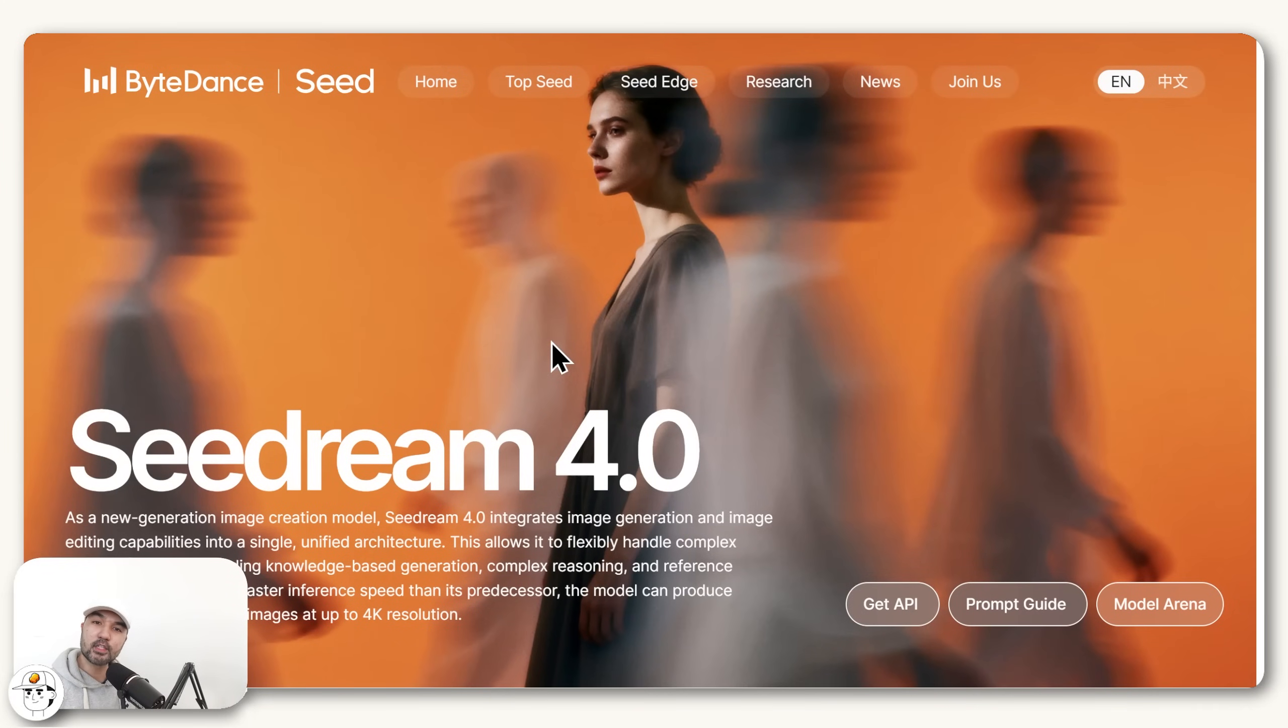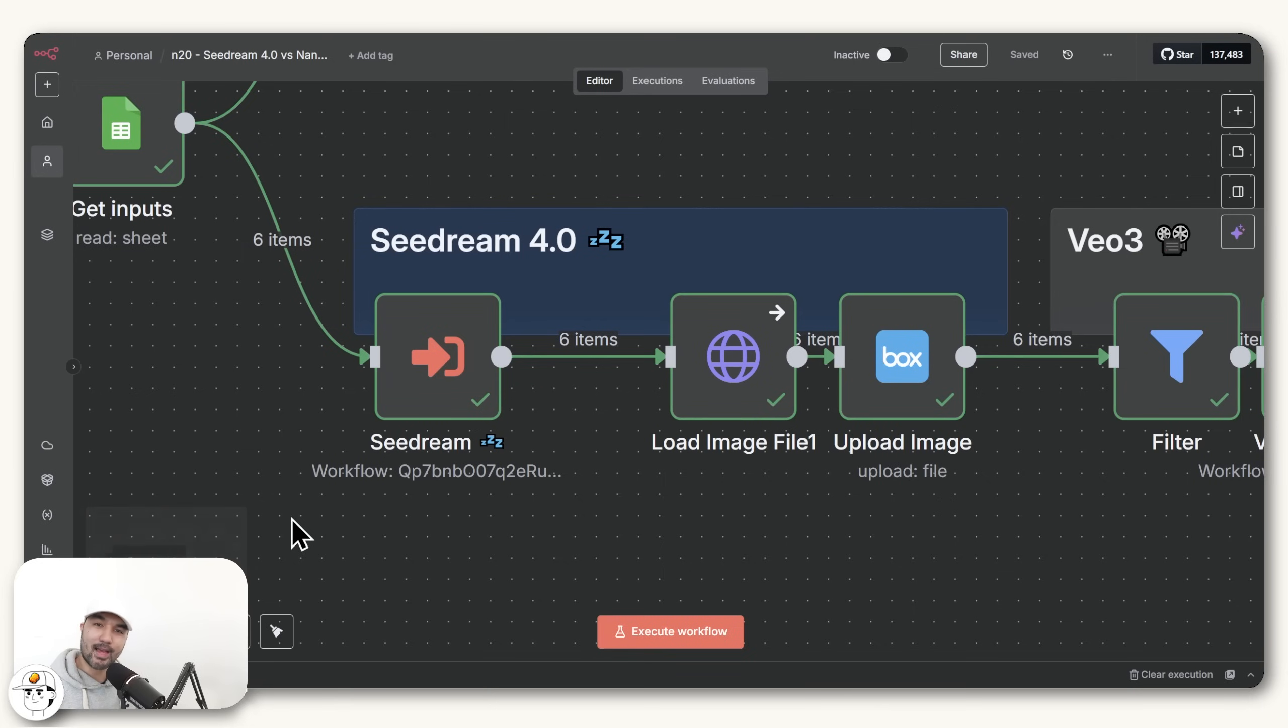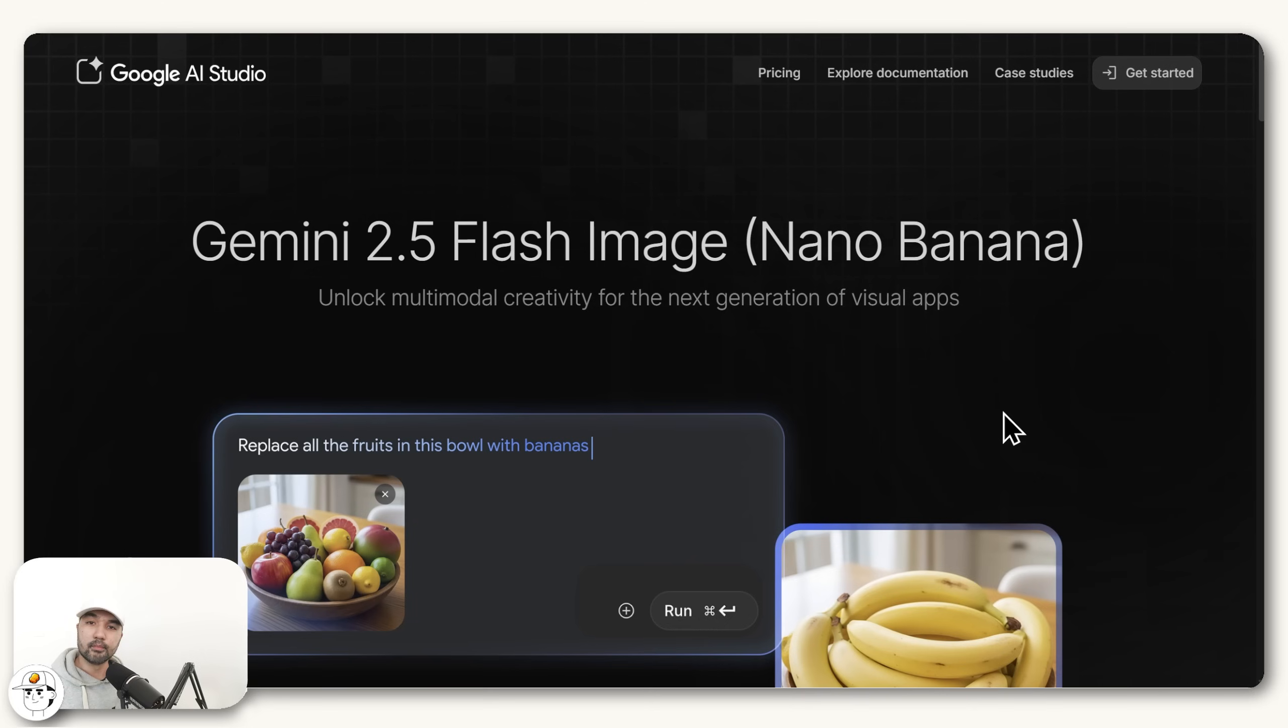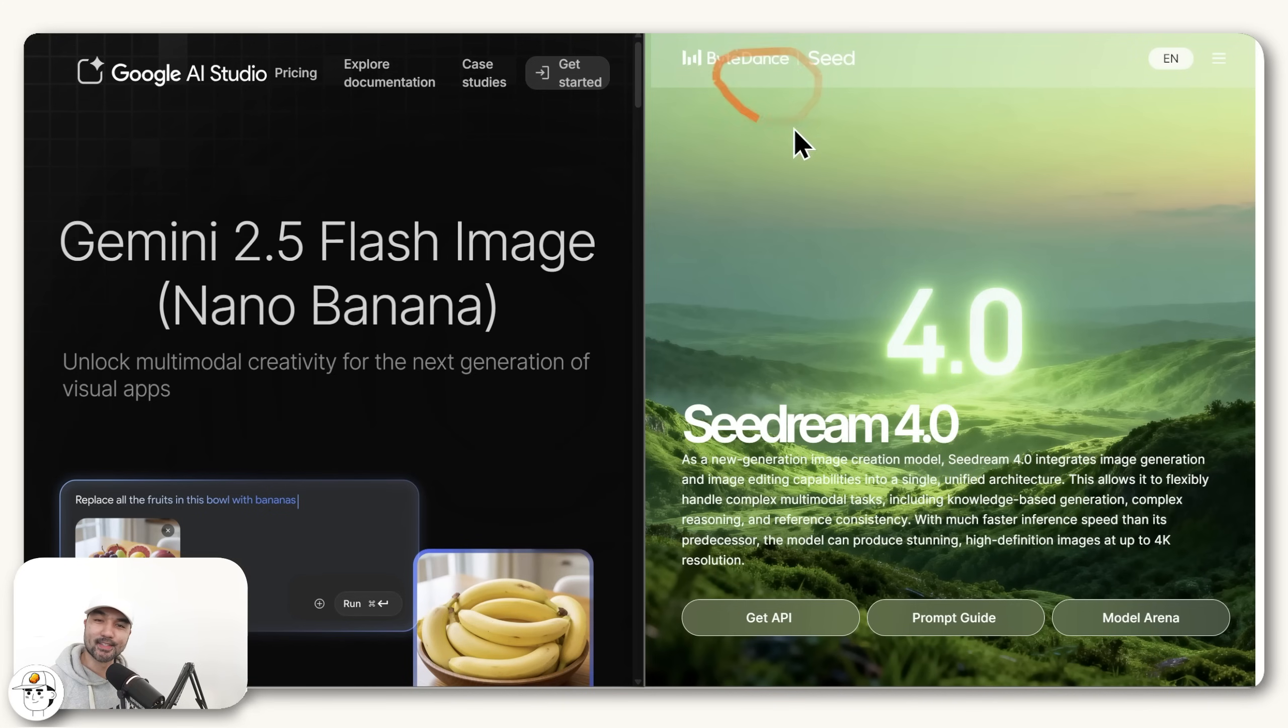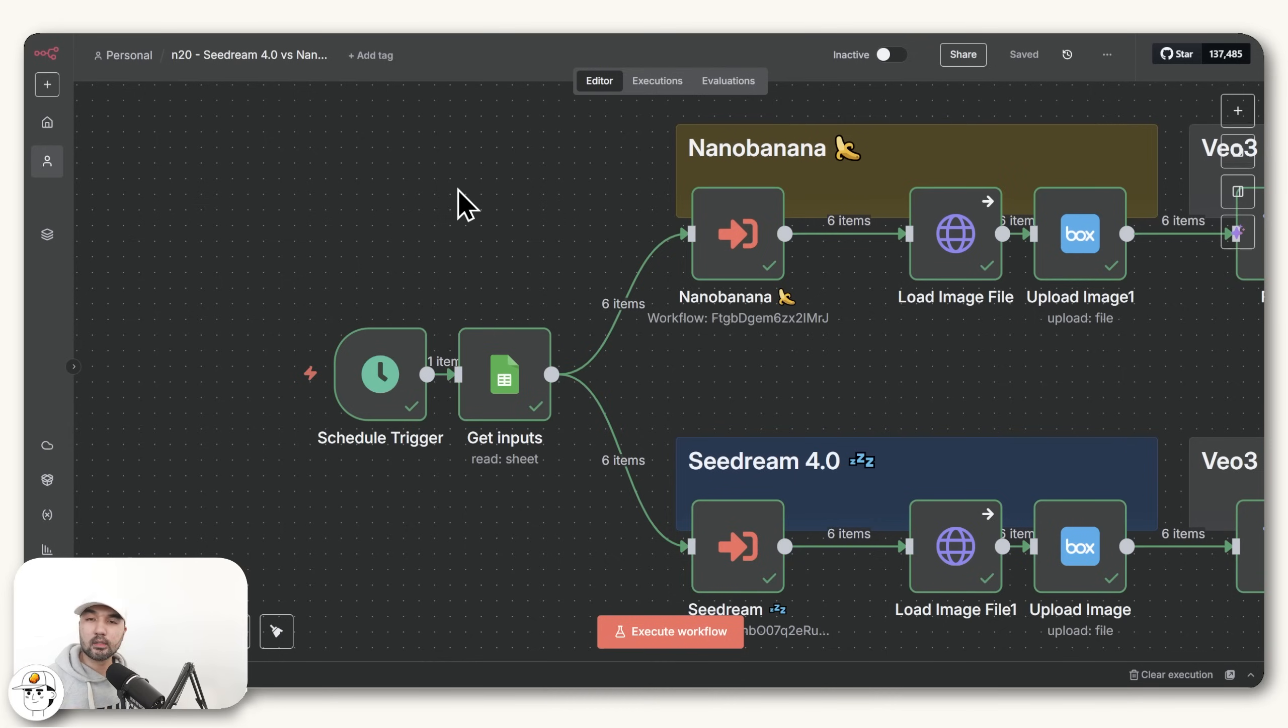C-Dream, the new image model that many are calling the Nano Banana Killer, is now in N8N. Because if you missed it, Google's Nano Banana has been the world's best image model for the past few days now. But ByteDance, the company behind TikTok, just released C-Dream 4.0, who is now threatening to take that crown.